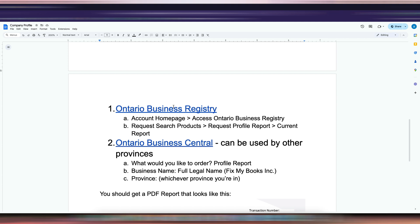If you get your Ontario Business Central report and the details are not correct, you will have to file a notice of change. You can file it with Ontario Business Central as well, or through your Ontario Business Registry account. I'm not sure if a lot of people have a Business Registry account, that's why I'm giving you the alternative because it's much easier — you just have to pay a little more.